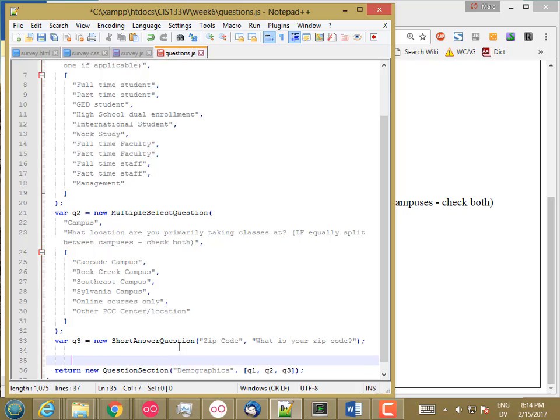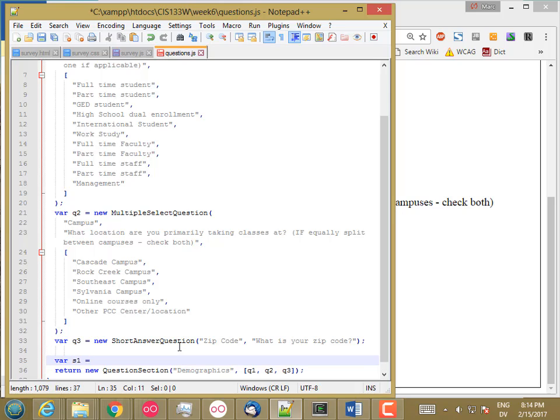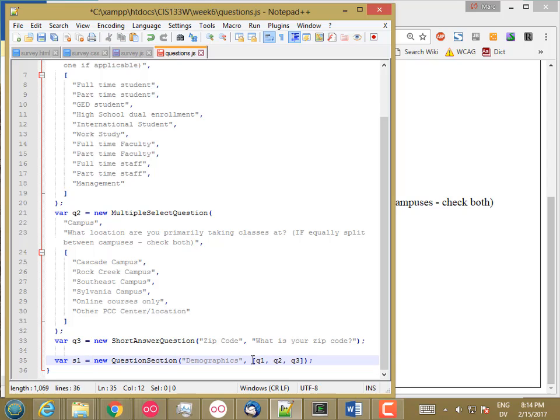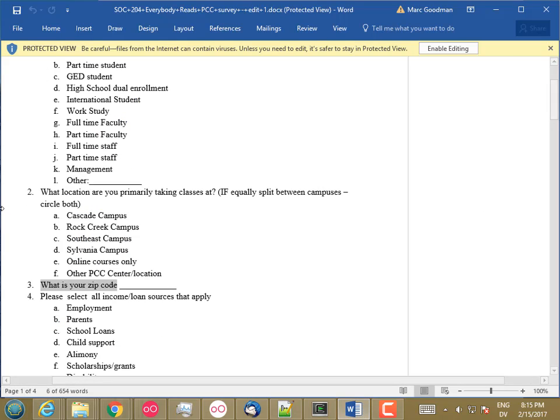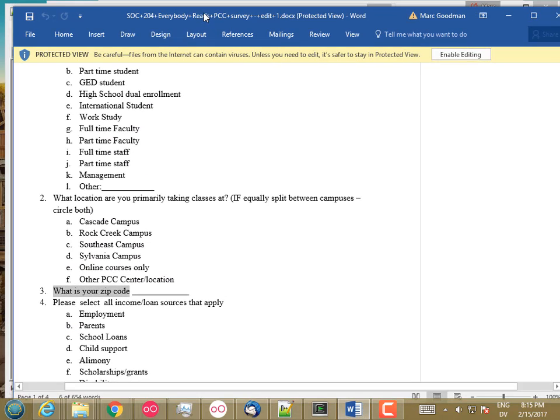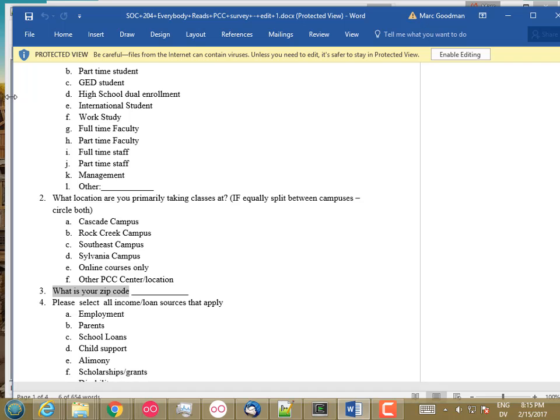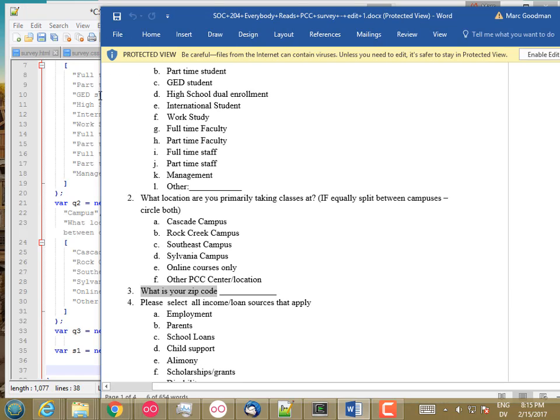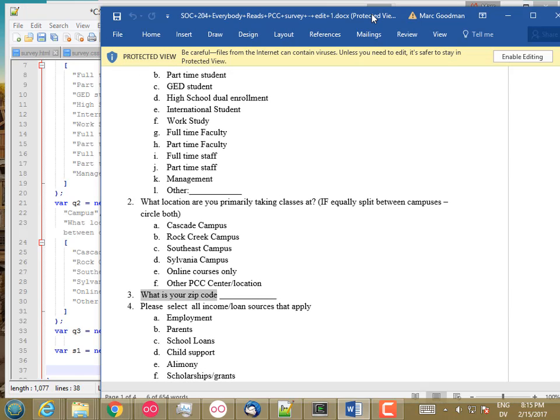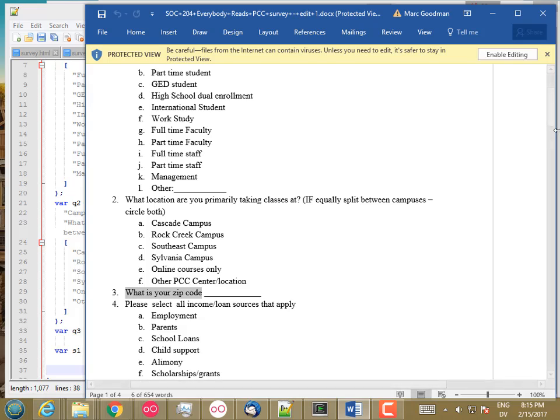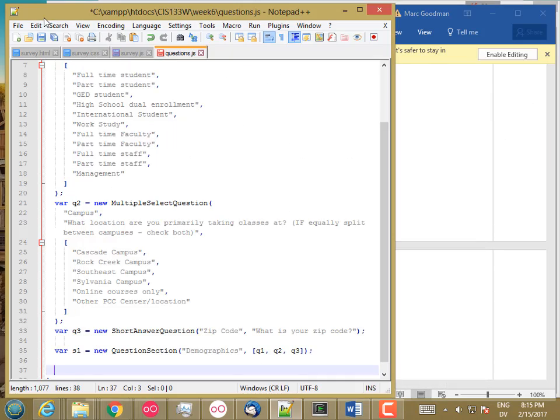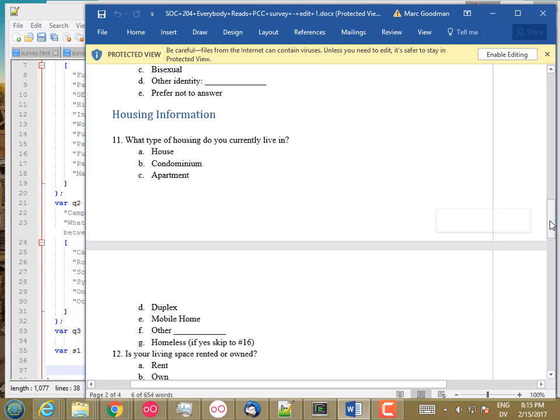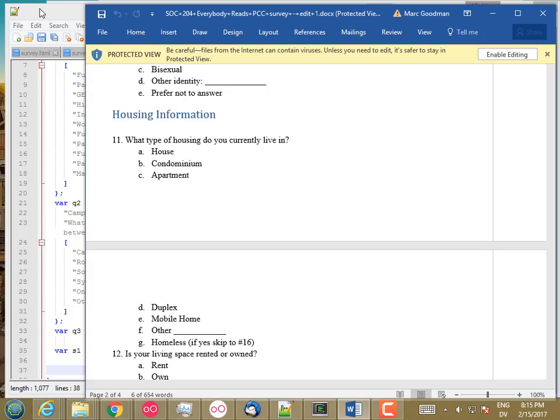So now here what I'm going to do is say var section 1 is equal to this. And then I'm not going to do the rest of the questions in demographics because it would serve no educational purpose to do so. But what I'll do is create another section and put a couple of questions in there. So let me scroll down to housing information. And the first question in housing information, what type of housing do you currently live in? And this is going to be a multiple choice because you're only going to select one, but with an other. And I'm going to juggle this around. So I'll move the homeless over to here.